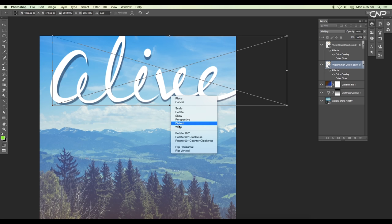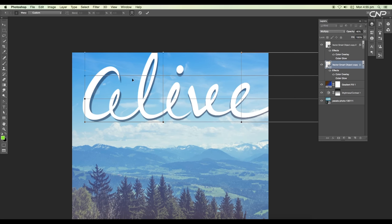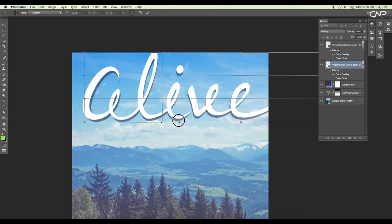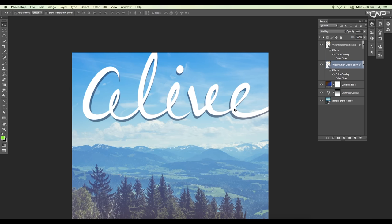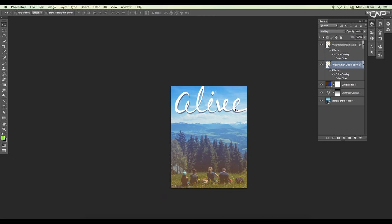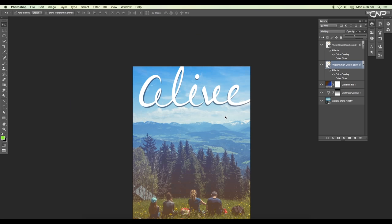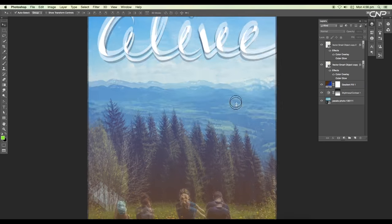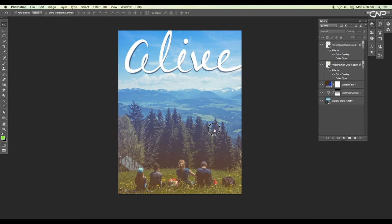Now we're going to modify the shadow using the warp option. So activate the transform tool, then right click and choose warp option. Here we're going to modify the shape using the grid. Click and drag to adjust the position of the shadow. Once you are done with the adjustments, hit the enter button. Use the opacity slider to adjust the opacity. This is going to give you a nice drop shadow on the cover.